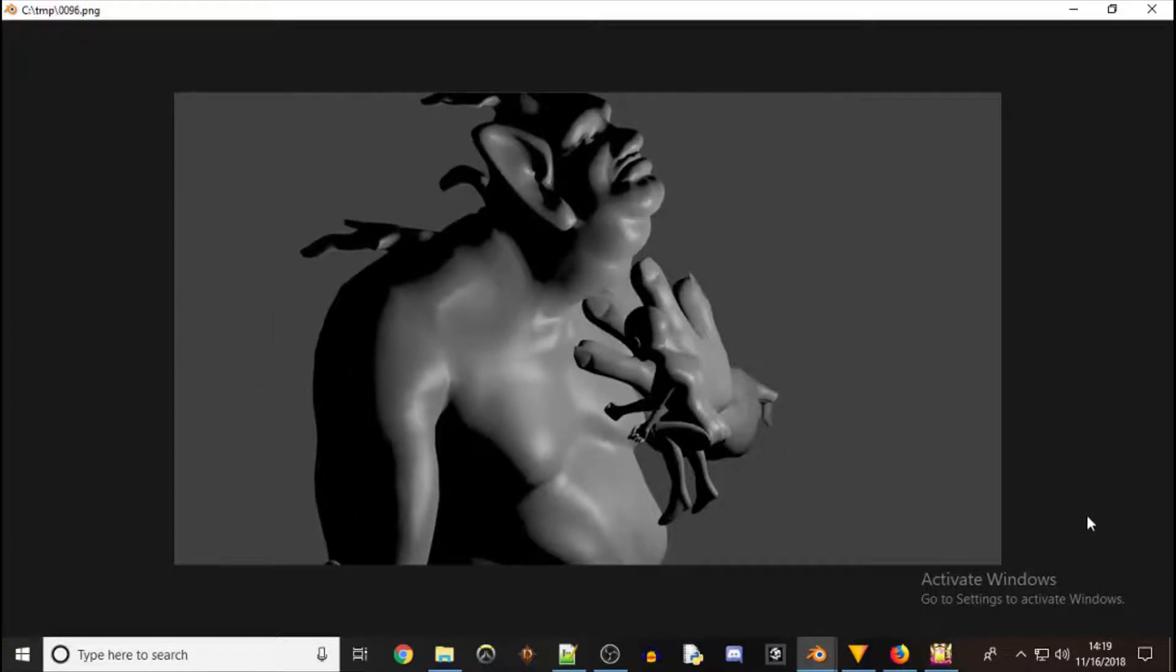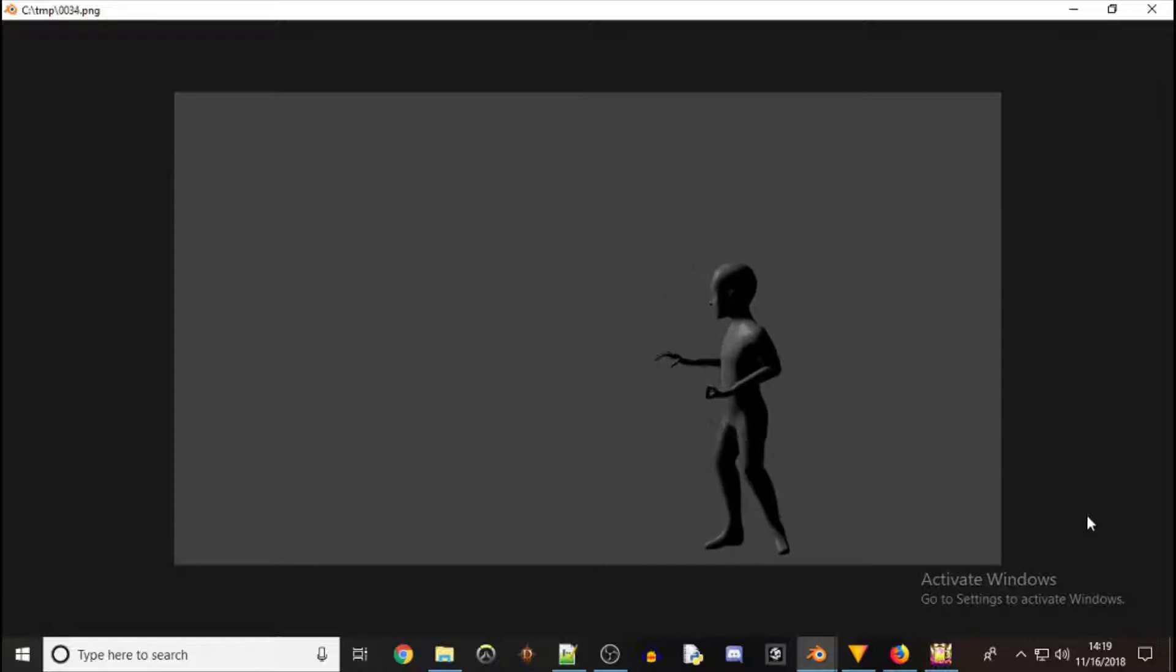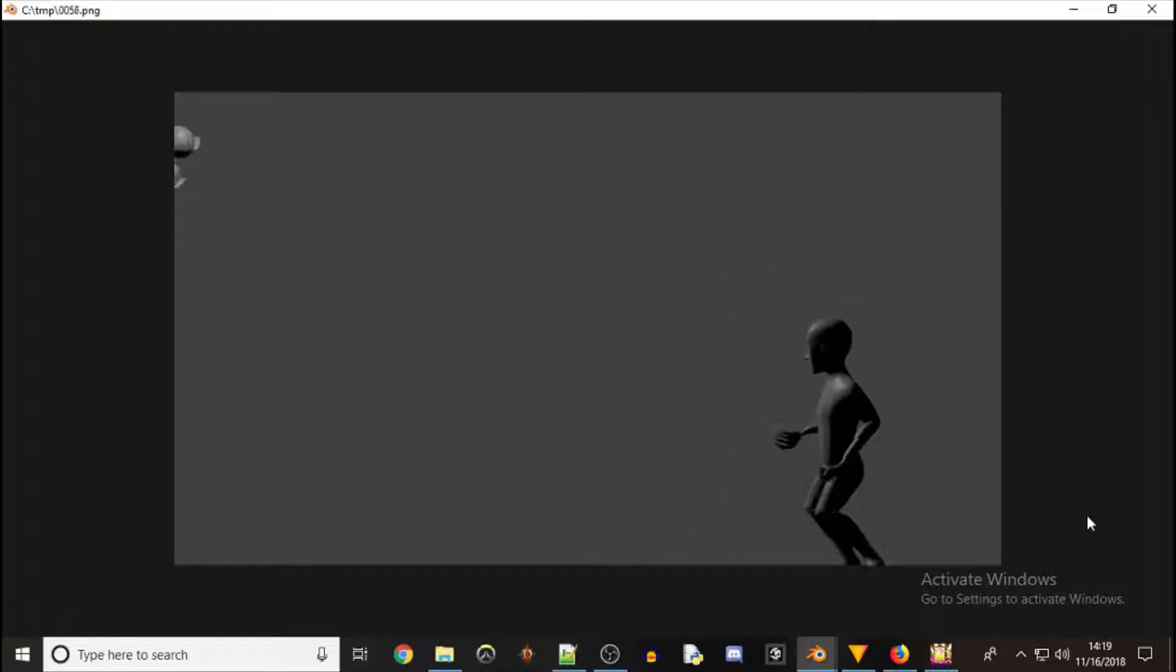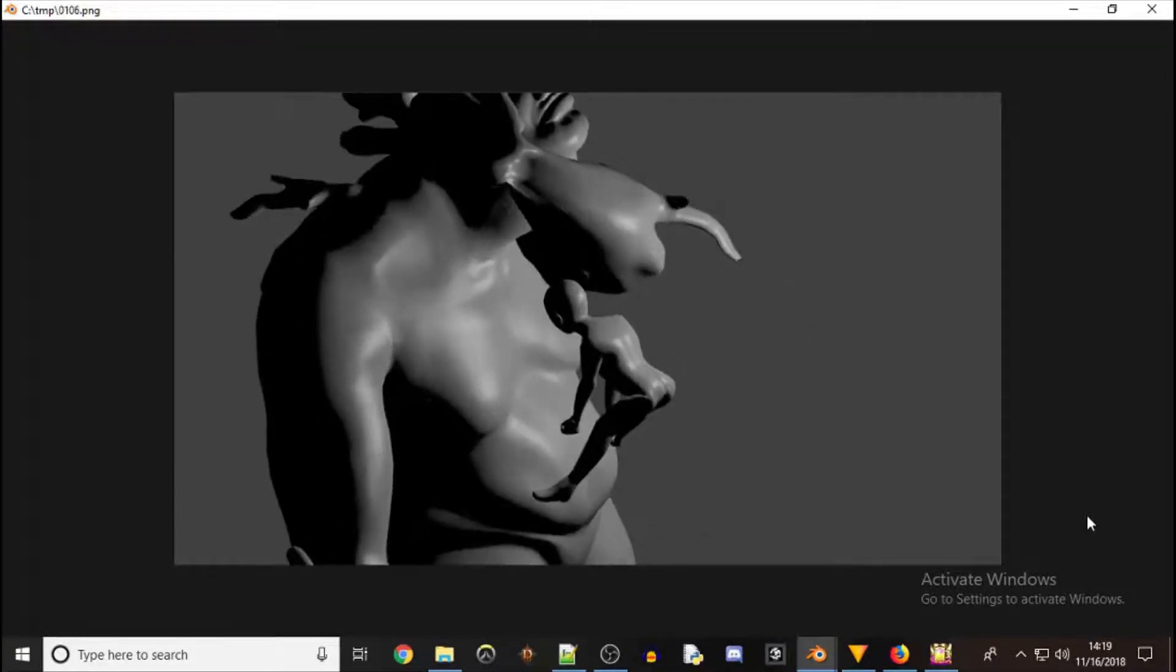Hi everyone, I haven't done a Blender video in a while, but I have still been working on it.